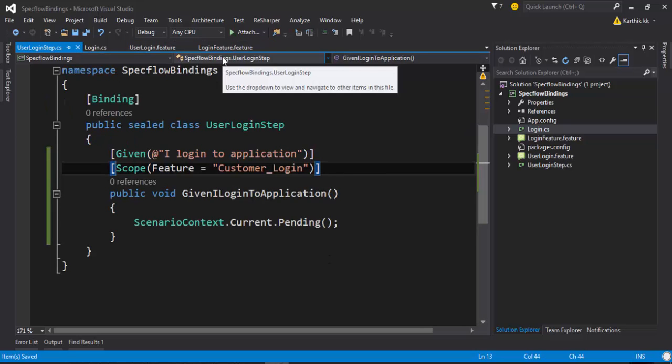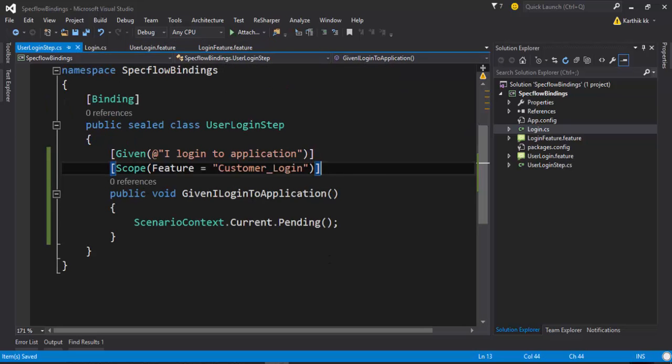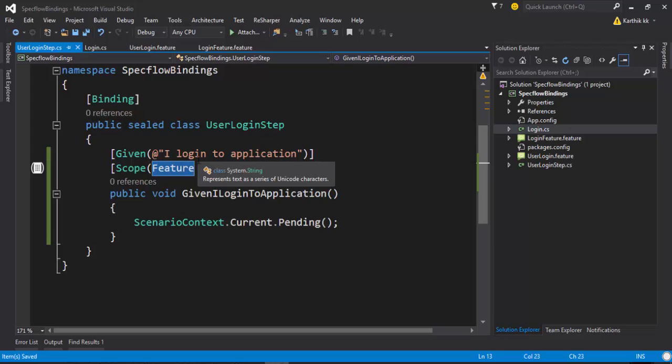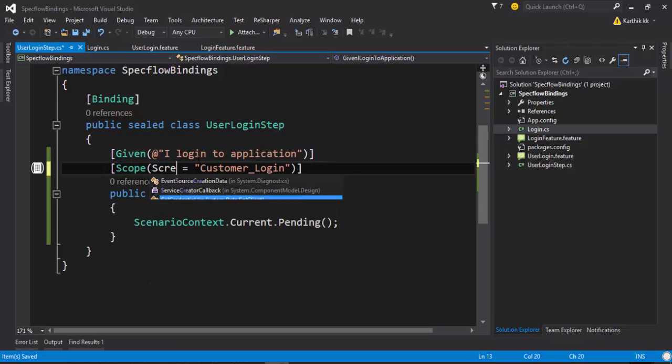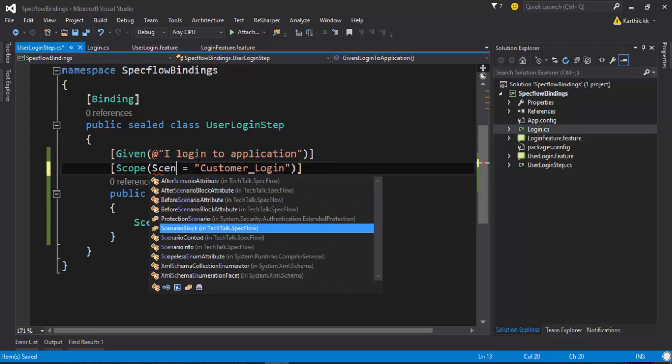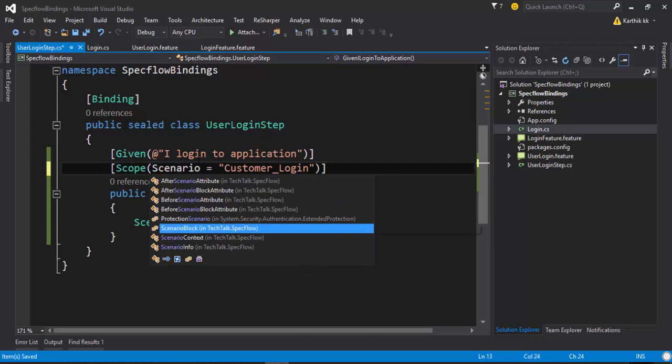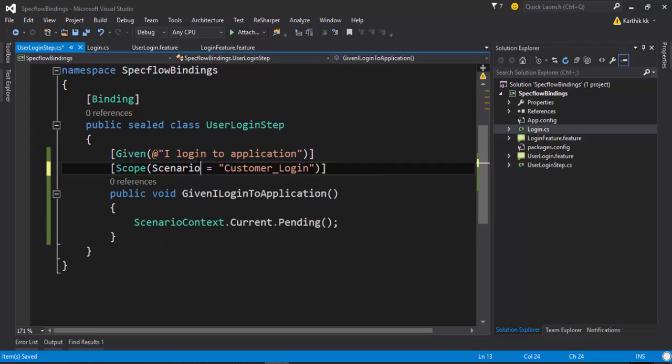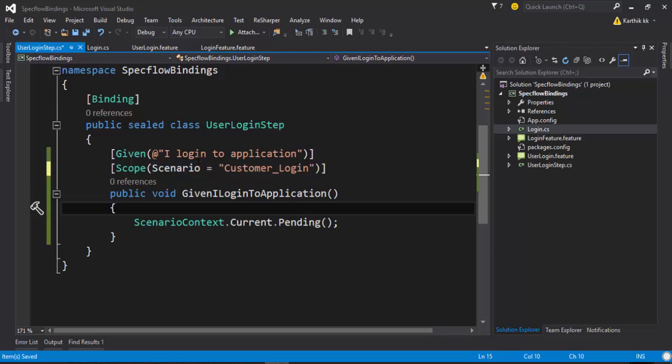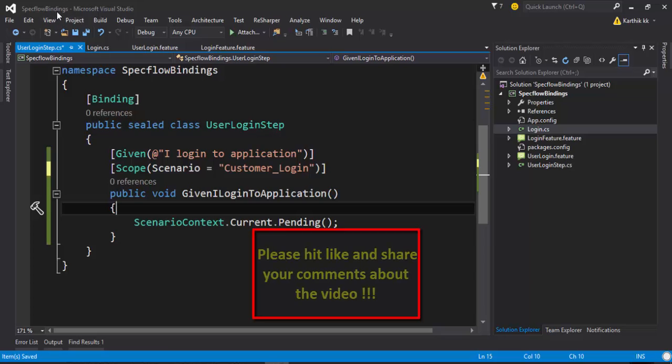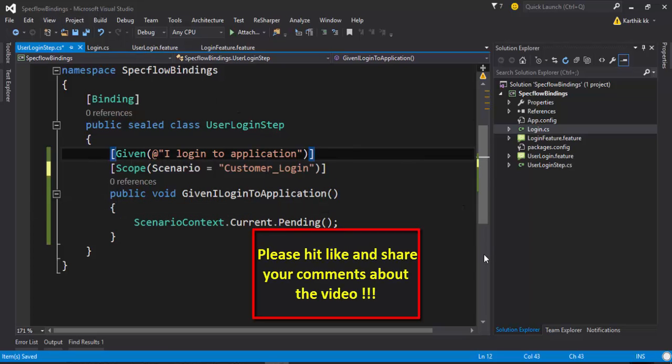This way I can restrict the test based on the tags. Similarly, I can restrict the step definition to be executed based on the scenarios. This is still legal. So this is the purpose of SpecFlow's scoped bindings. Thank you very much for watching this video and have a great day. Thanks guys, I'll see you next time.